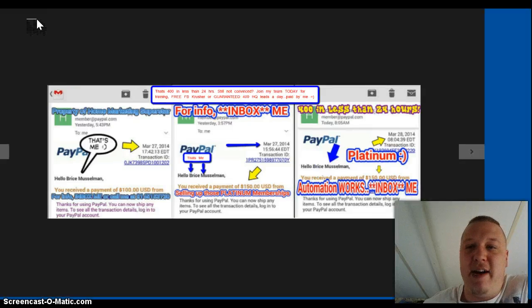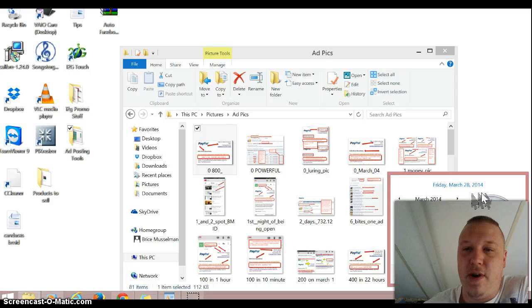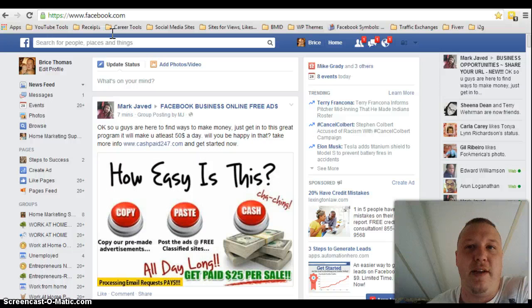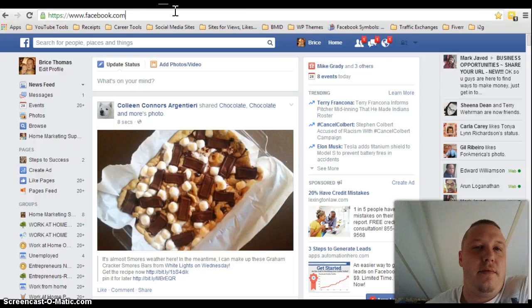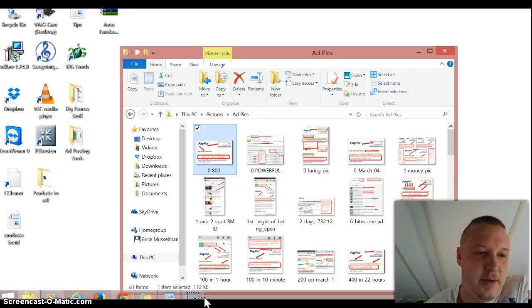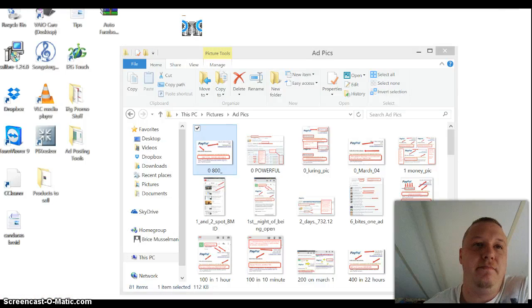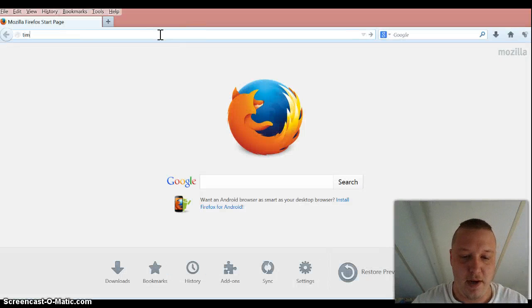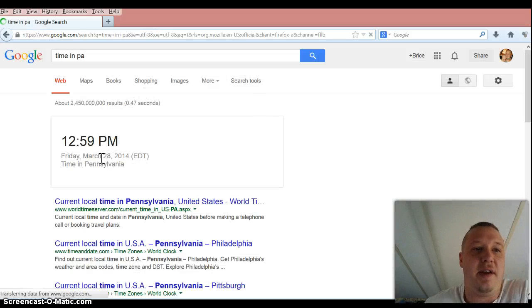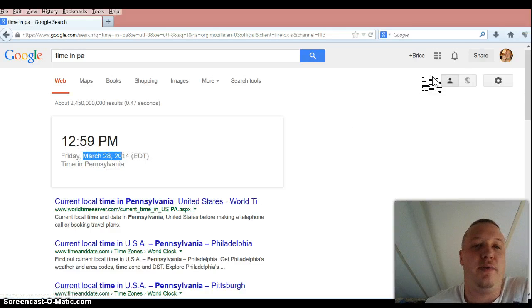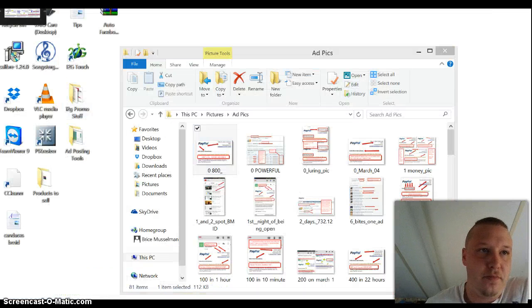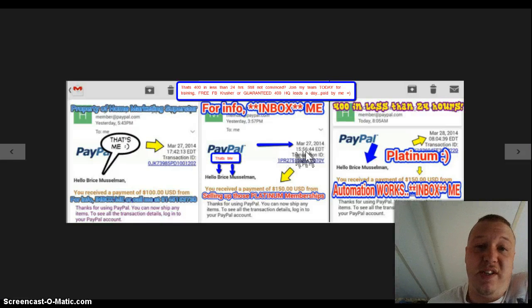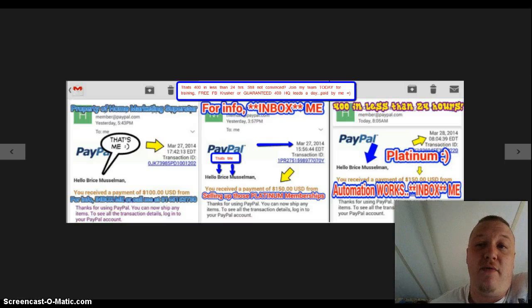So I'm going to minimize this. I'm going to pull up the timestamp. Actually, I know that I'm watching my other videos that pulling up that timestamp, the video gets in the way. So what I'll do is I'll actually go to Google and I'm just going to pull up the time. Time in PA. Okay, so you can see it's March 28th, 2014, and it's basically one o'clock. March 27th, 1742, March 27th, 1556, and today, March 28th at 804 this morning.